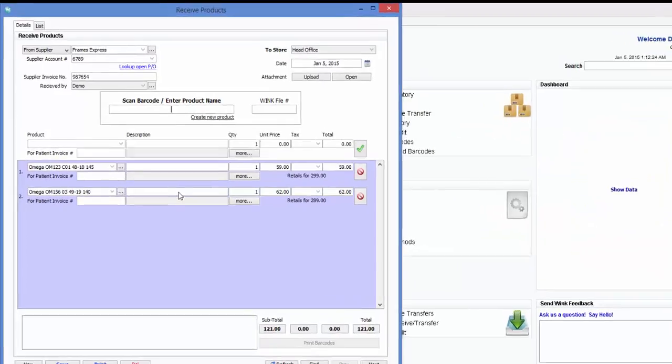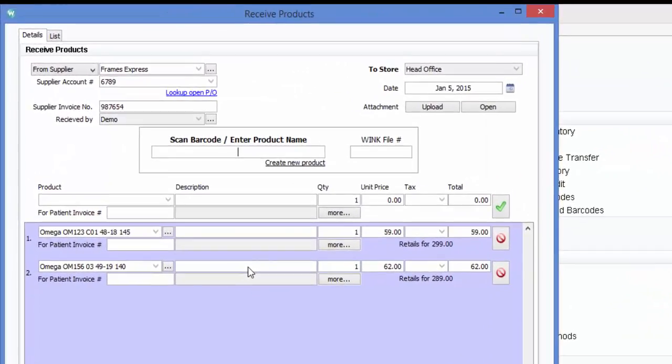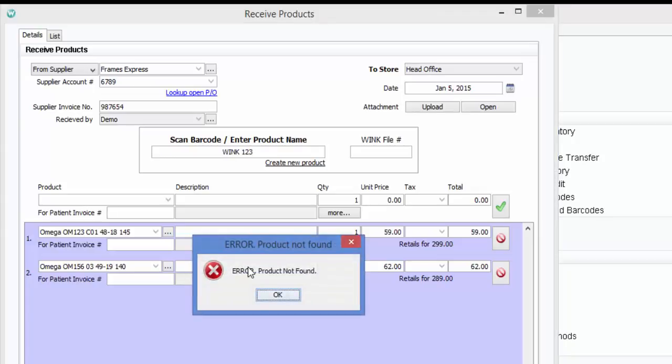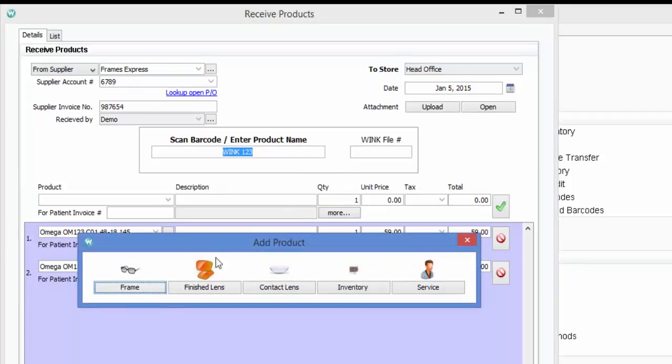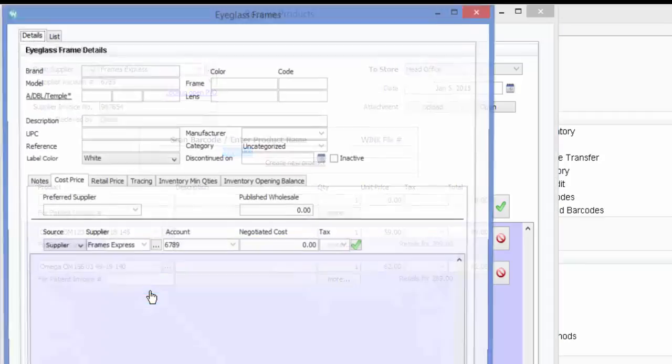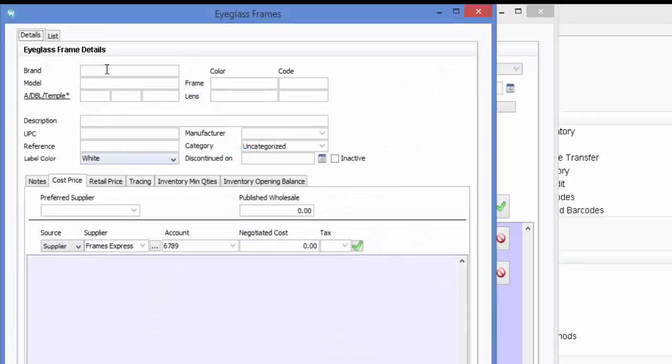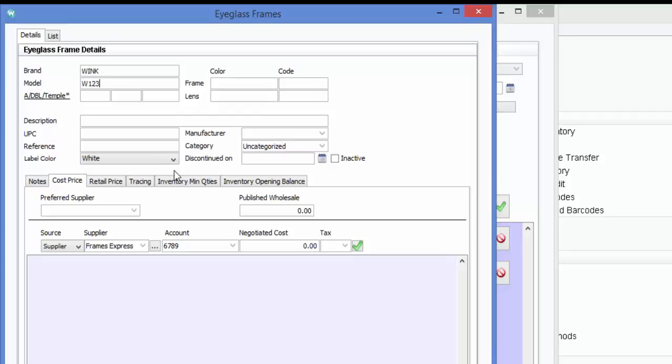Okay let's enter a third frame but this time we'll make it one which is not currently in the database. For example, this one. Wink 123 and press enter. As you can see the system was unable to find this product in the database so I must first create it. Here's how you do that. Click on create new product. Click on frame. Now enter the brand, model, dimensions, and color of this frame.